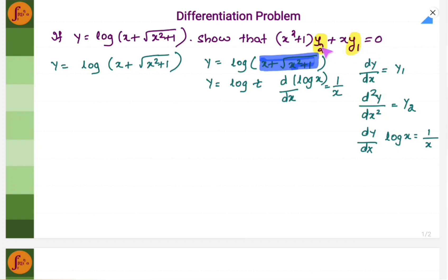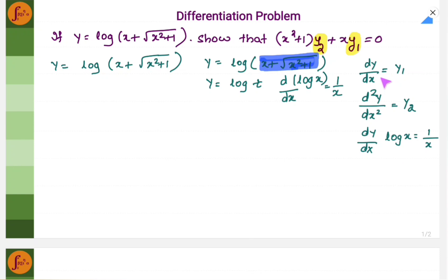In this expression there is y2 and y1. y2 indicates double differentiation and y1 indicates single differentiation. So y2 is nothing but d square y by dx square and y1 is dy by dx.